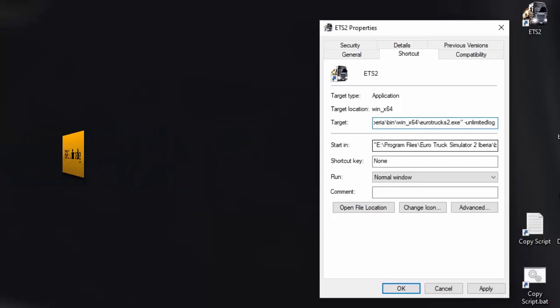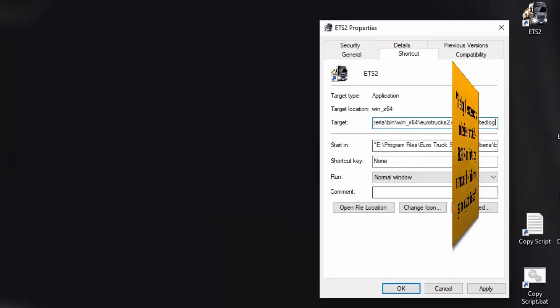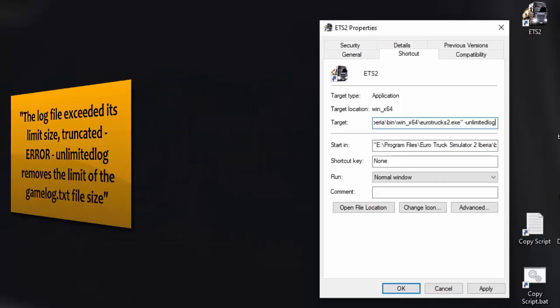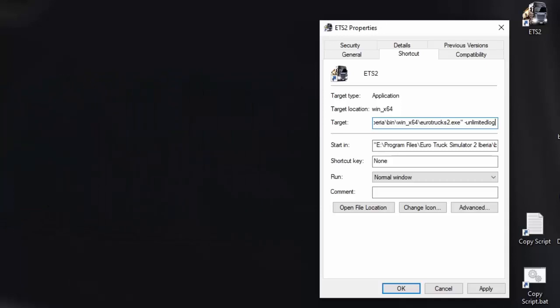So basically as it says here, the log file exceeded its file size truncated. That's an error that you get. What it does is unlimited log removes the limit of the game log text file size. So you've got unlimited space now. It will use up all your hard drive space if needs be to log all the events in the game. So that's what that one does.